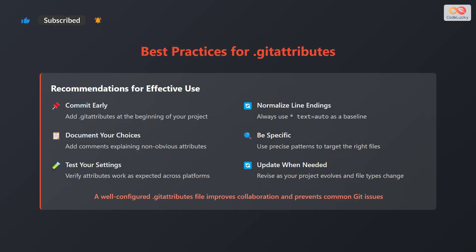Here are some recommendations for the effective use of .gitattributes files. First, commit early. Add .gitattributes at the beginning of your project.